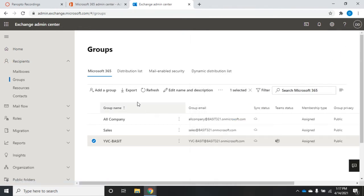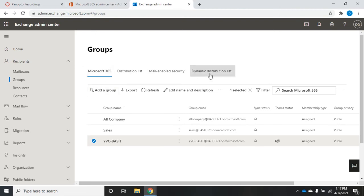Now let's talk about the different types of groups. Microsoft 365 groups are Microsoft's newest group type — they're only for Office 365 and don't integrate with on-premise Exchange servers. If you're running a hybrid environment, this only matters in the online hosted Office 365 Exchange and has no impact on your local Exchange server. Microsoft 365 groups offer Teams integration, shared calendars, and more.